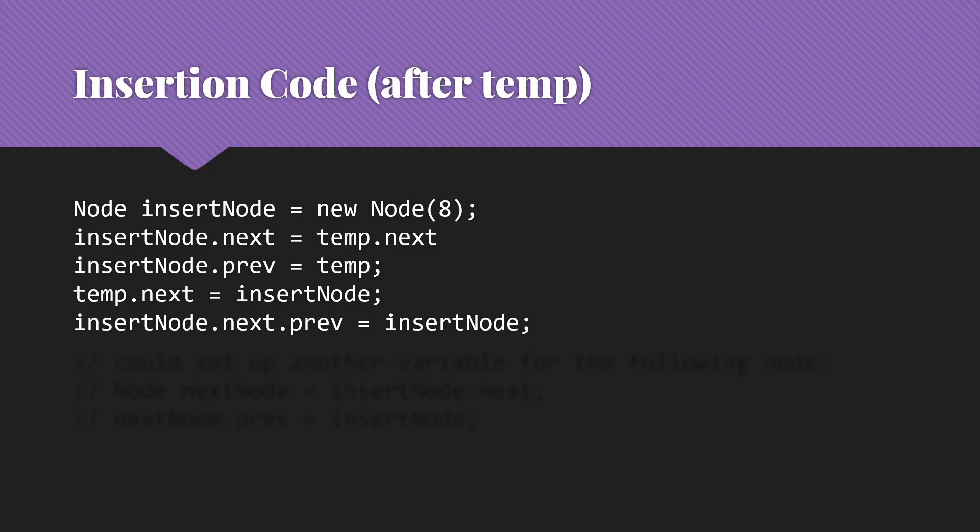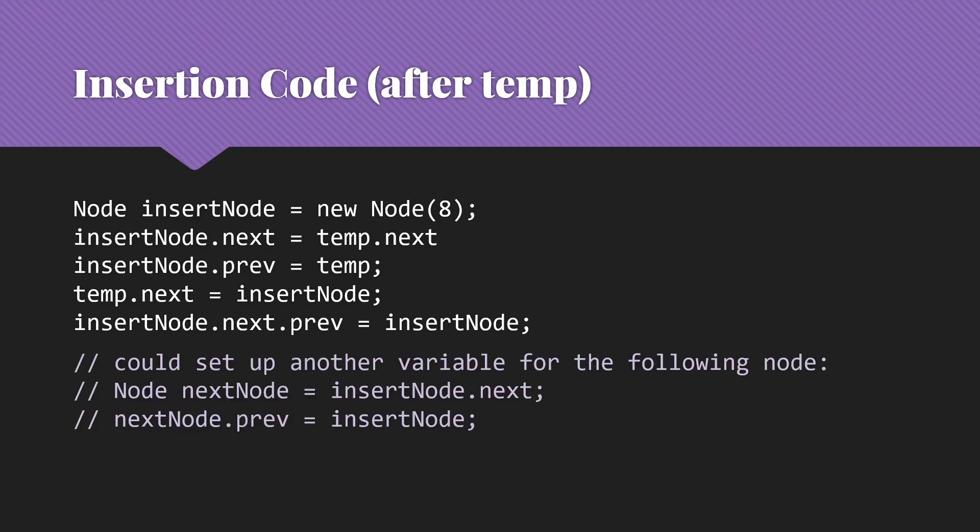Now note that I could do that a little bit differently. I could actually set up another variable for that following node. So do something like node next node gets insert node.next. And then say, okay, next node's prev is going to get insert node. Either of those can work. You do want to be careful when you're chaining. If you do more than a couple, that can make things hard to follow, make your code confusing. And it can be easy to make mistakes.